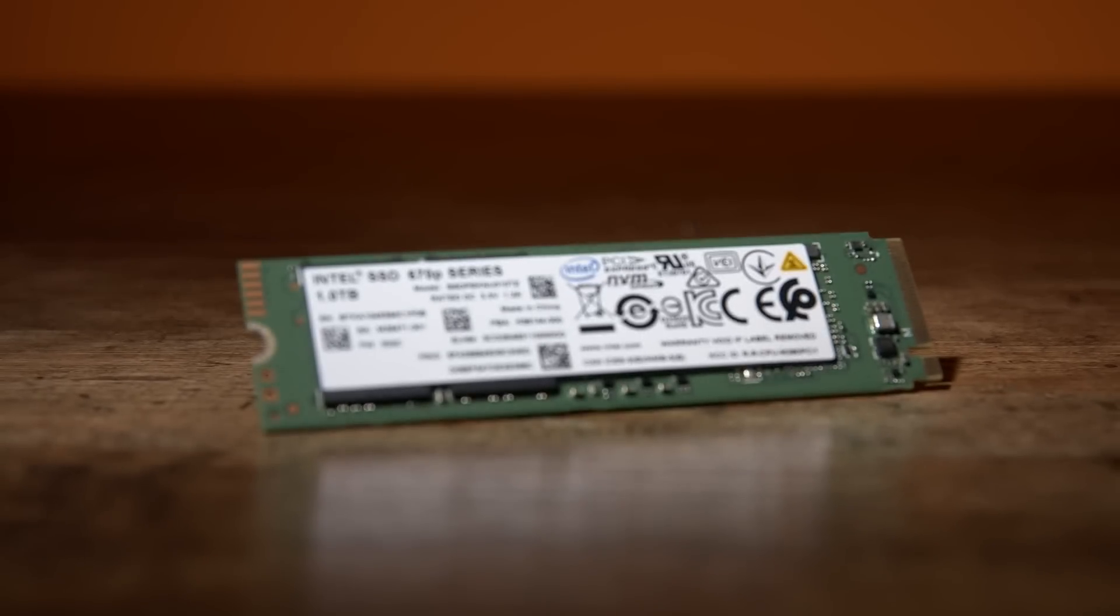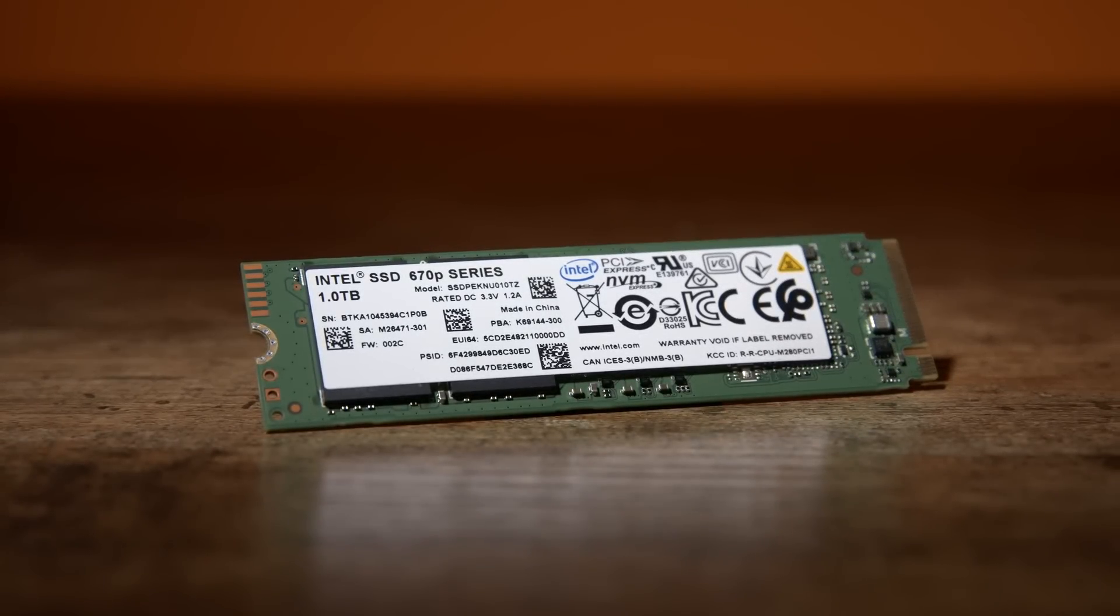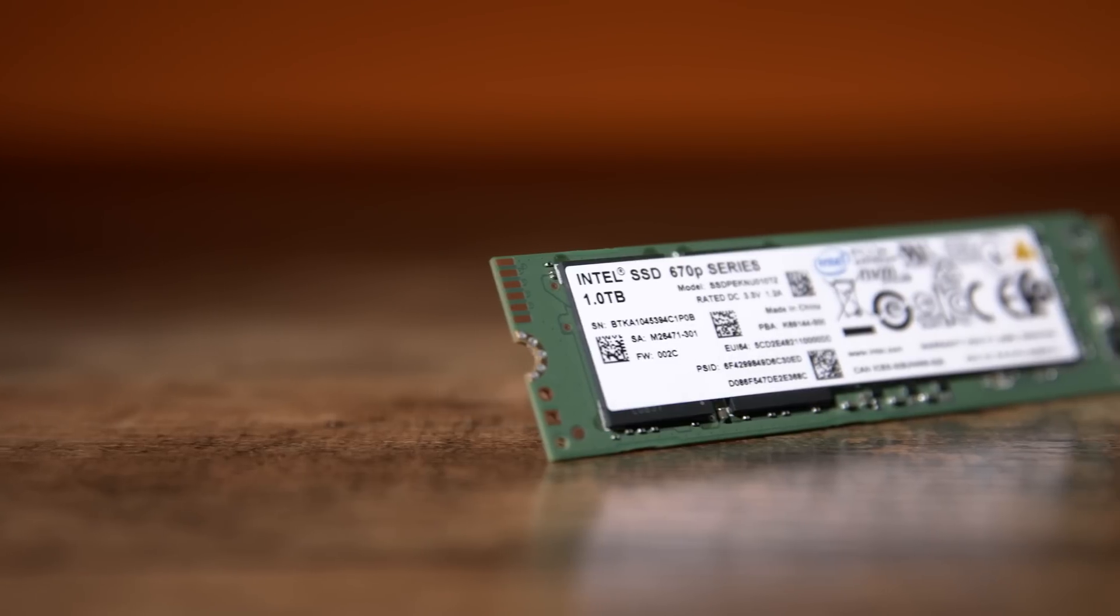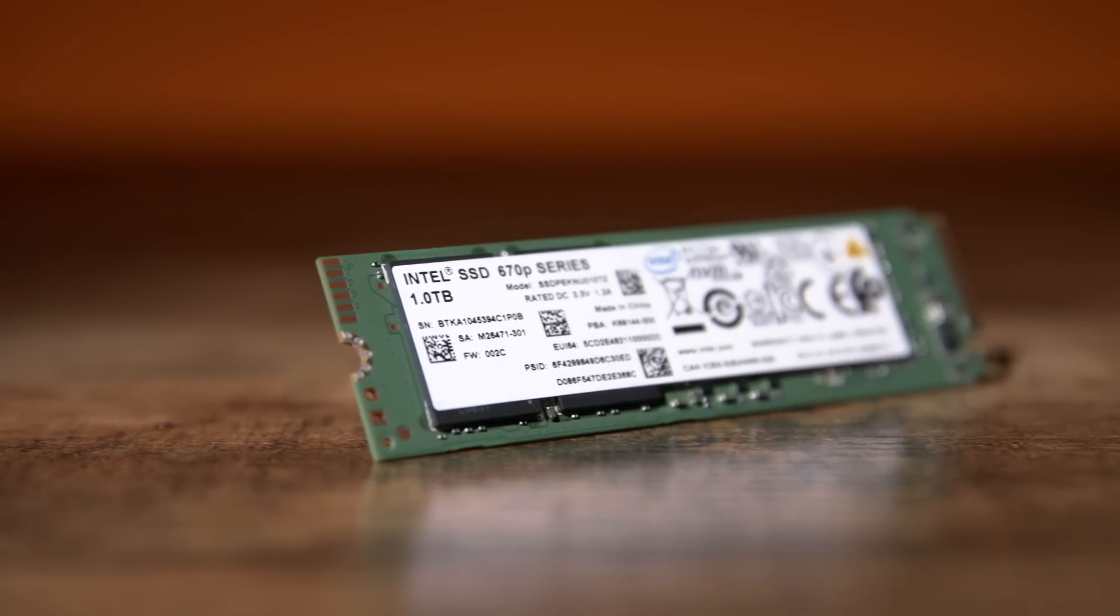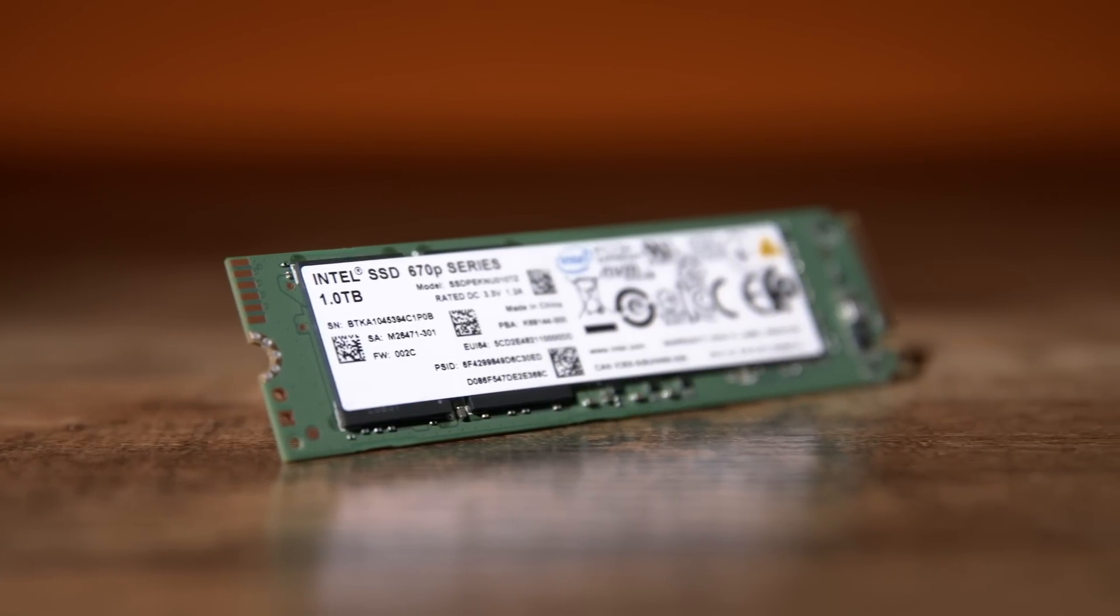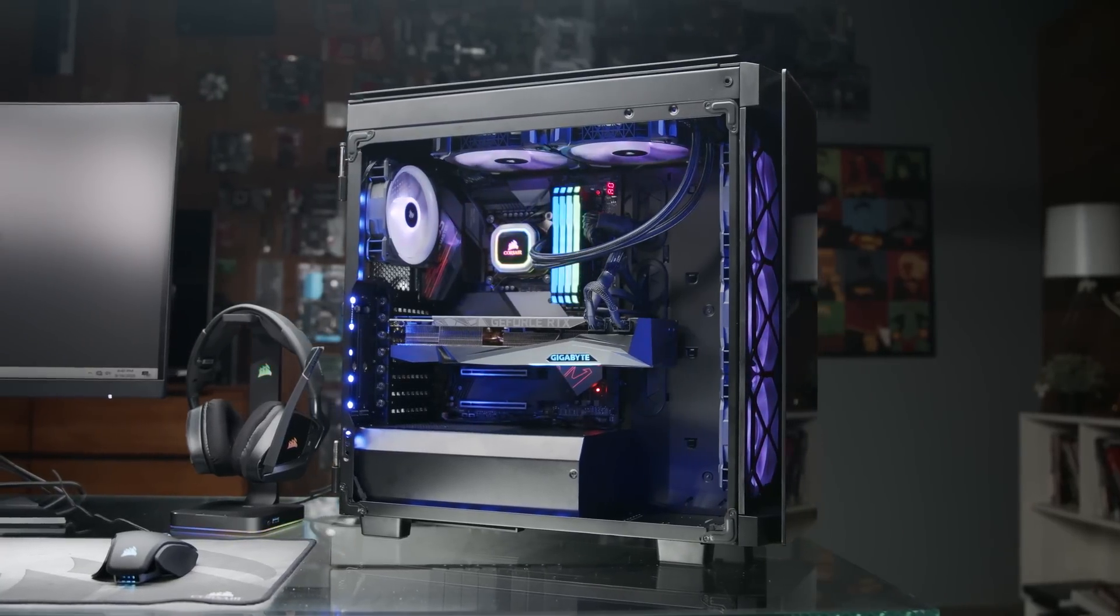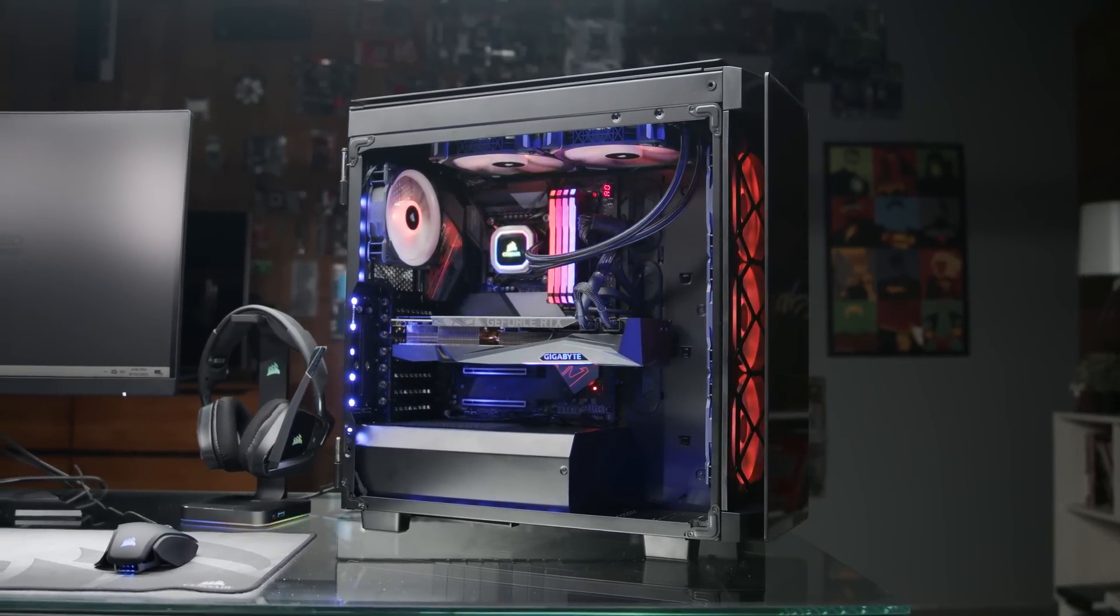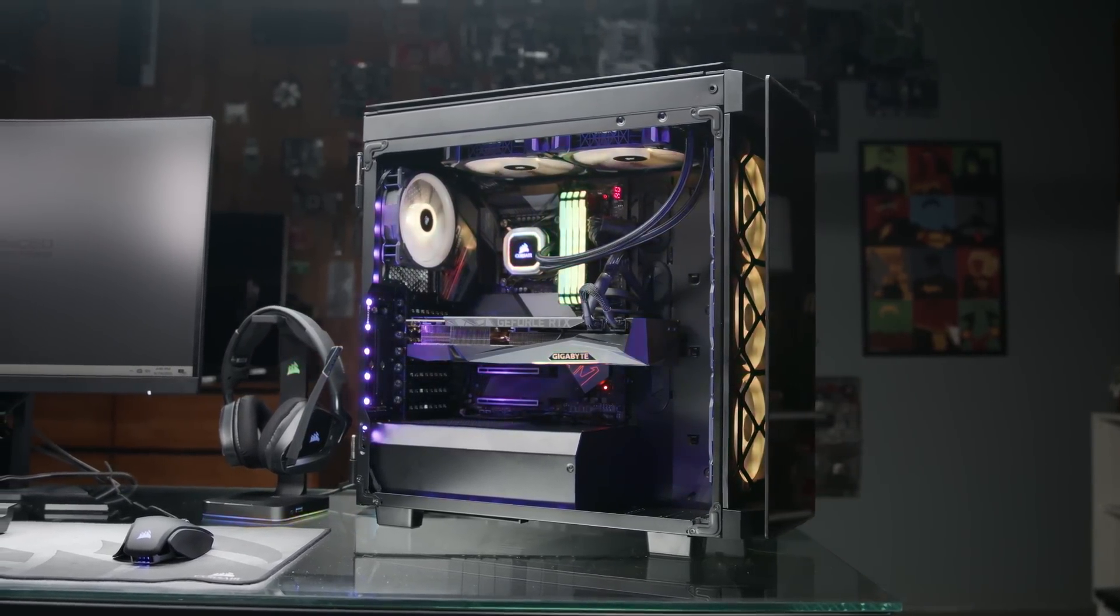Perhaps the best thing about SSDs is that they keep getting faster and less expensive as the technology progresses. That's good news for you, whether you're planning your next build or supporting a data habit and need to upscale your drive capacity.